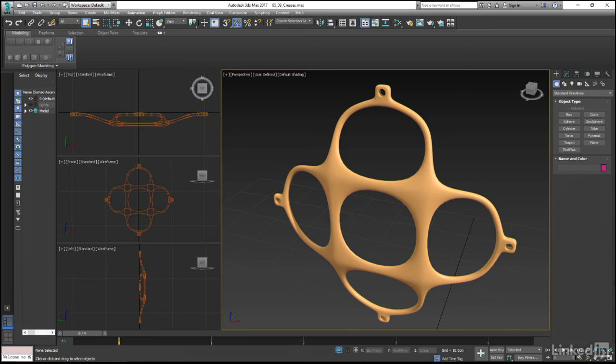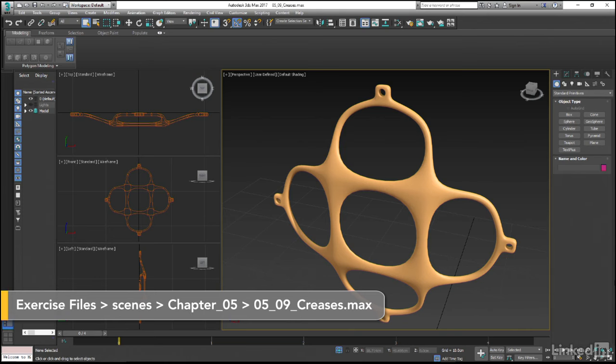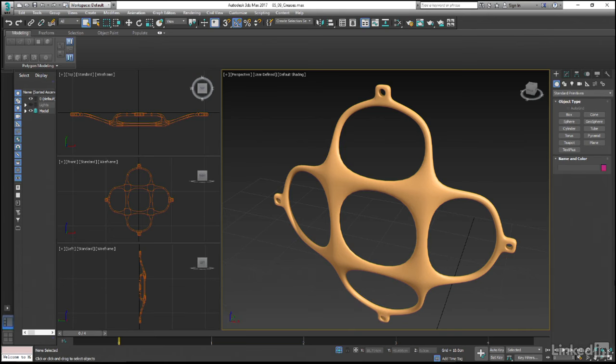In this final video for both the chapter and the course, we are going to be finalizing the look of the guard piece that we have been modeling by adding some extra edge loops to the geometry in order to control how subdivision smoothing is working.